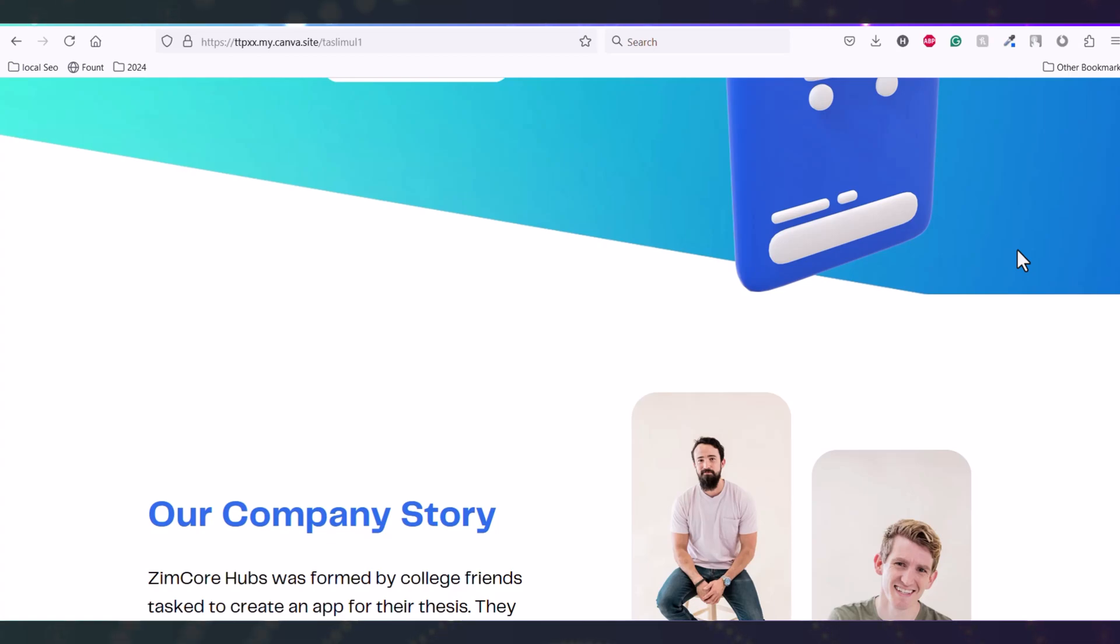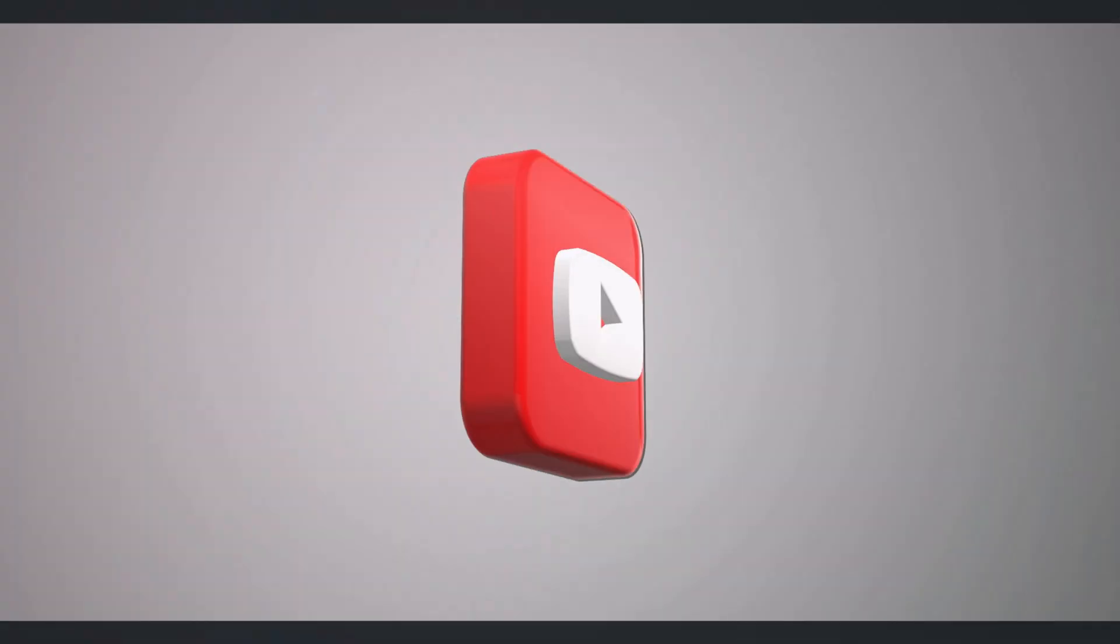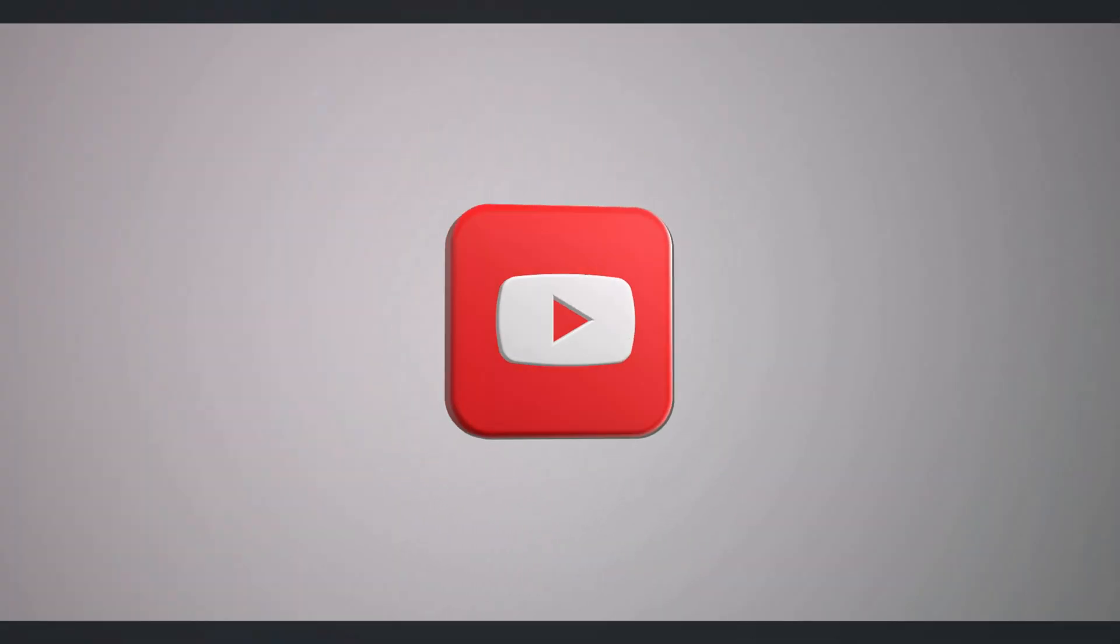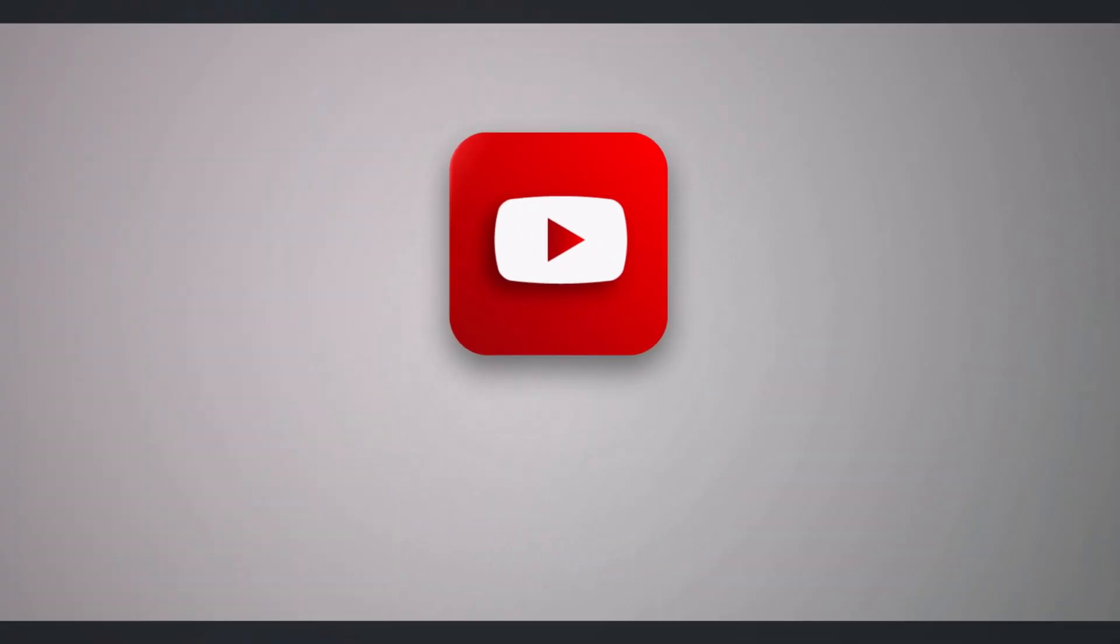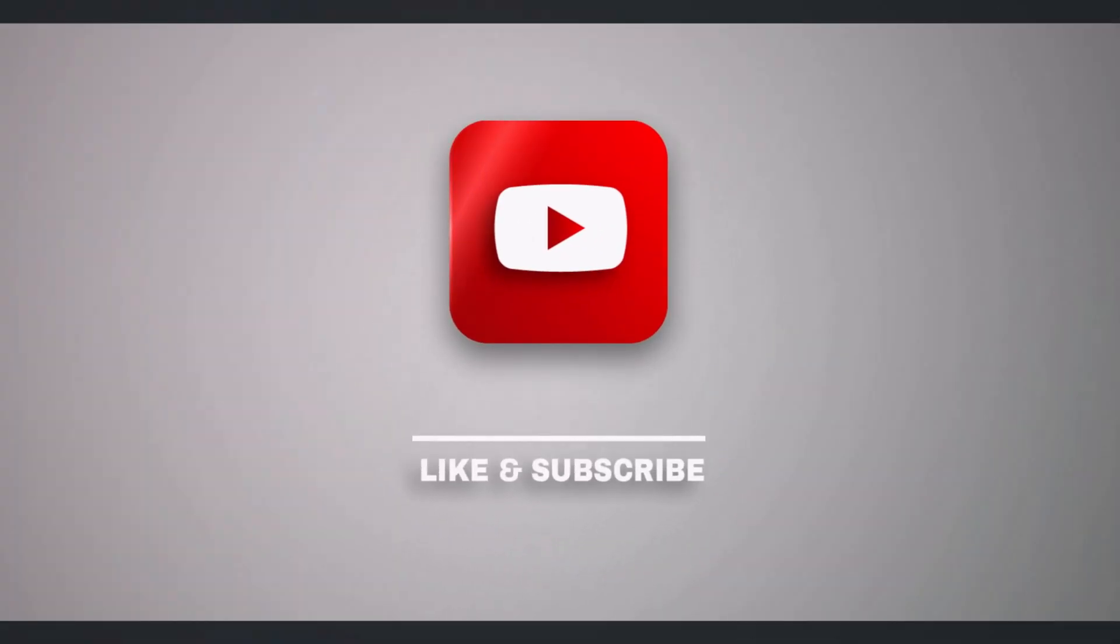Thank you for watching this video. Please smash that like button and consider subscribing to the channel to get more informational videos for free.